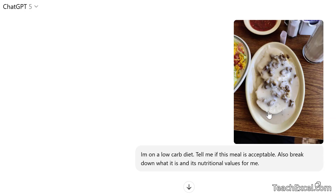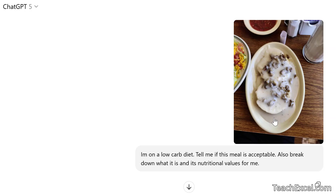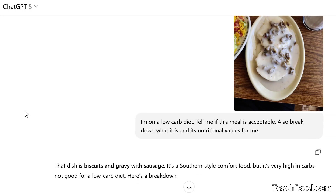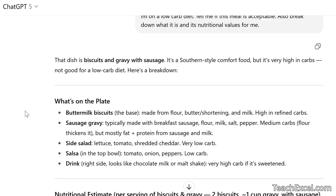So I took a photo of this right here and I said, 'Hey, I'm on a low-carb diet. Tell me if this meal is acceptable. Also tell me what's in it and its nutritional values.' The beautiful thing is AI can identify exactly what this is. It's not perfect for everything in the photo, but for what I care about it is spot on. Let's see the reply.